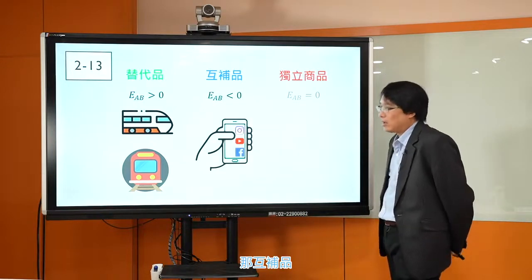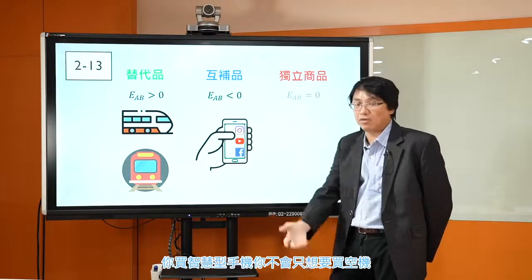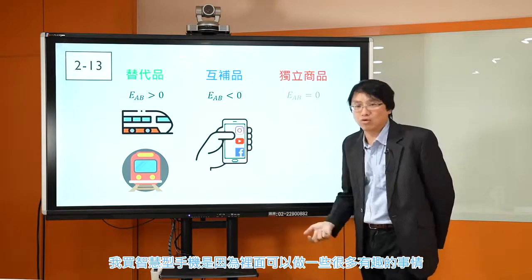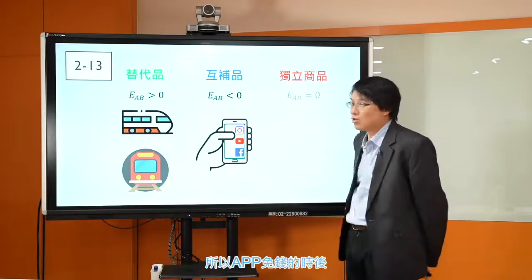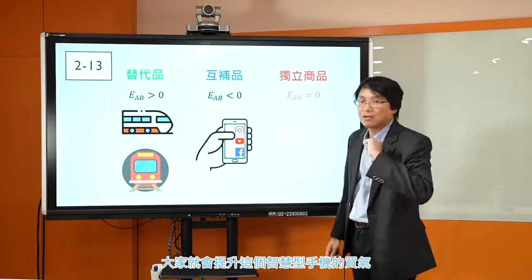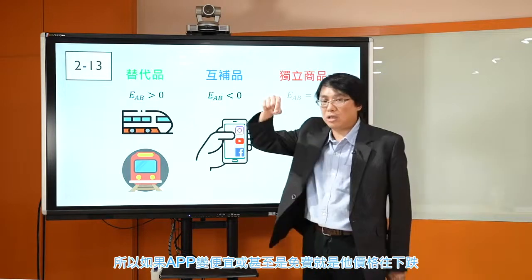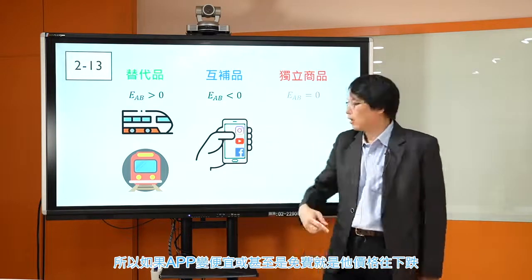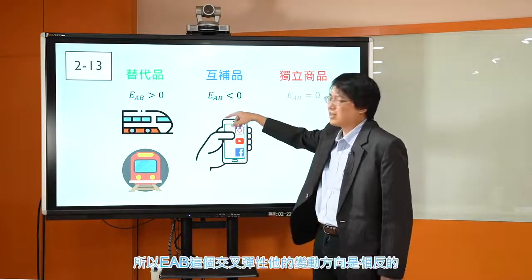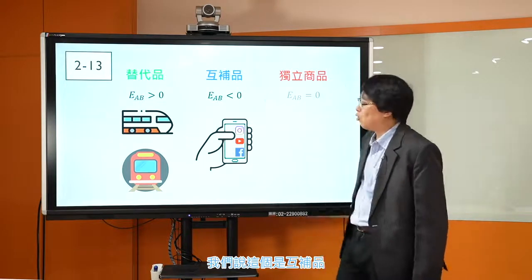那互补品呢？我们之前有讲过智慧型手机跟APP。你买智慧型手机，不会只想要买空机，你买智慧型手机是因为里面可以做很多有趣的事情，这个有趣的事情是APP来帮你执行的。所以如果APP免钱的时候，大家就会提升智慧型手机的购买意愿。APP变便宜了甚至免费，价格往下跌，提升了智慧型手机的需求量。他们的变动方向是相反的，所以EAB是负的，我们说这个叫做互补品。